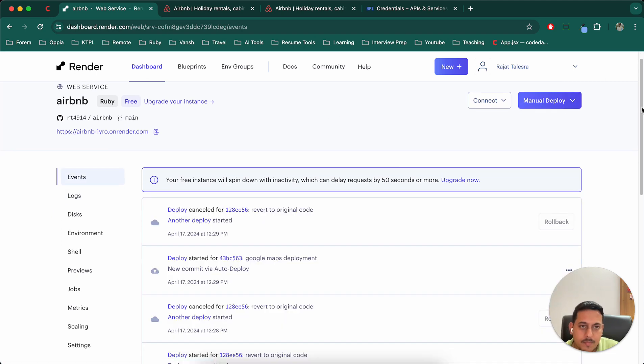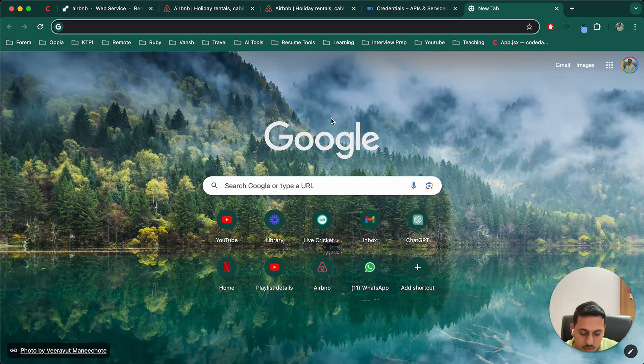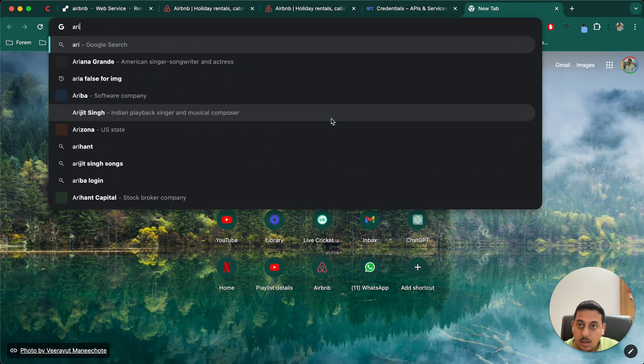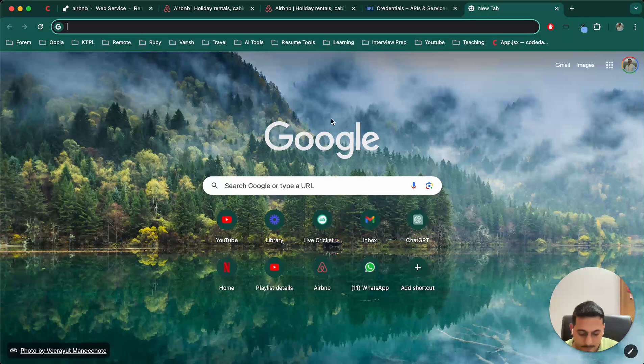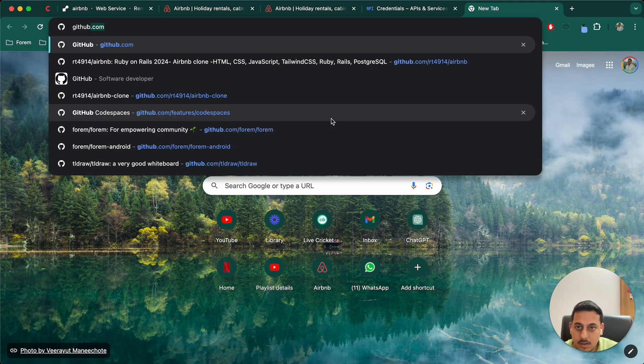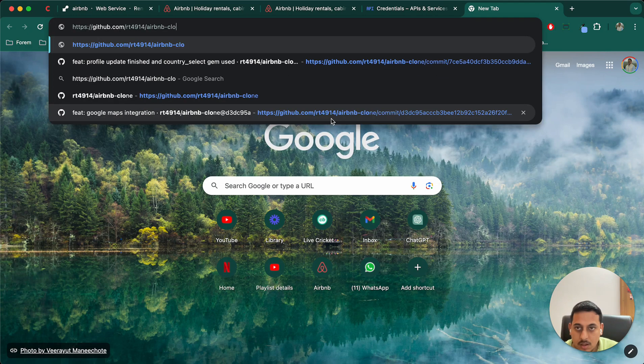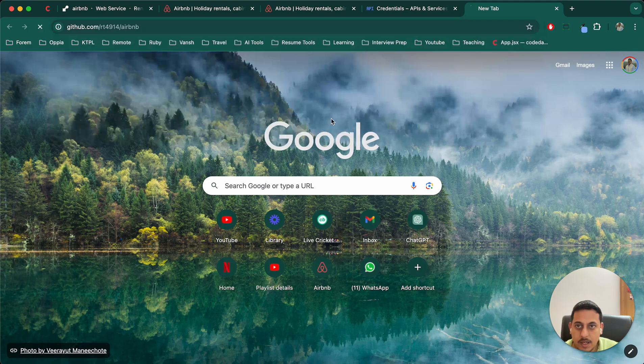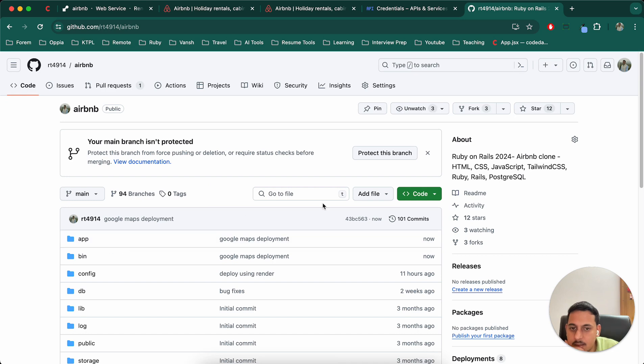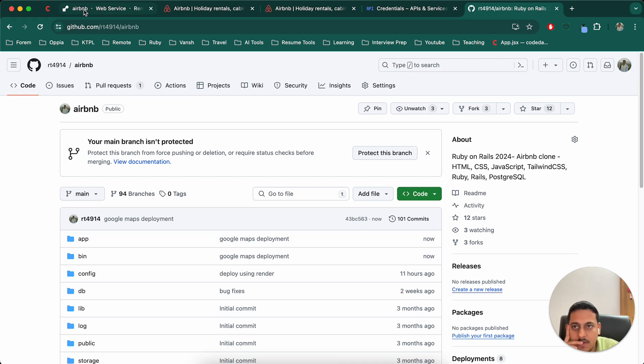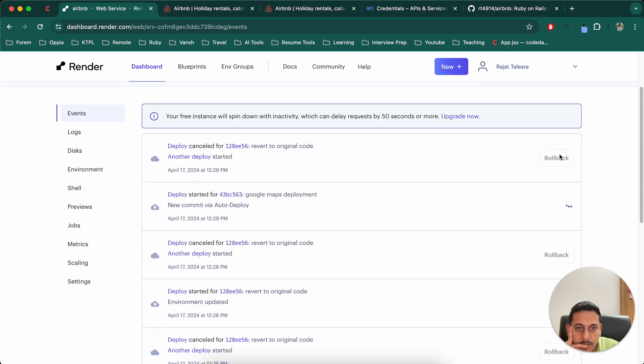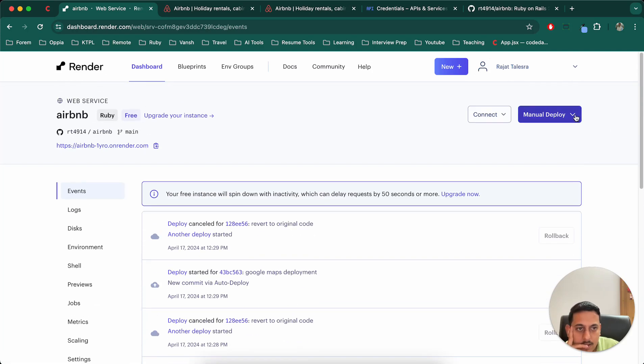What I'll do is, I'll go to GitHub, I'll go to my Airbnb project and in that I'll see what the latest commit is and the latest commit is 43BC563, 43BC563.